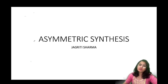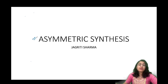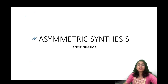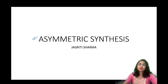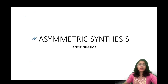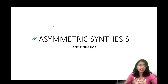Welcome to this session. We are going to discuss some very important name reactions in the topic of asymmetric synthesis. Asymmetric synthesis in itself is a very broad topic and there are many applications to the reactions that we already know. I'm going to use the concept of diastereoselectivity.